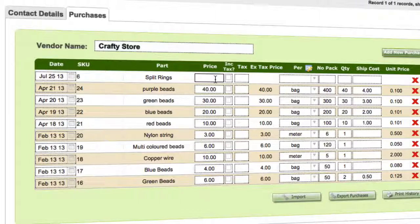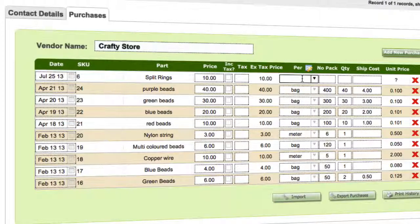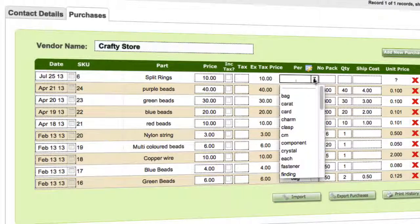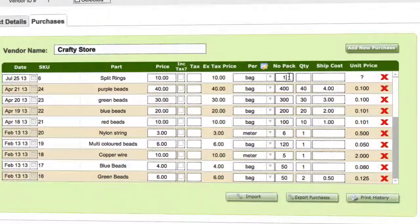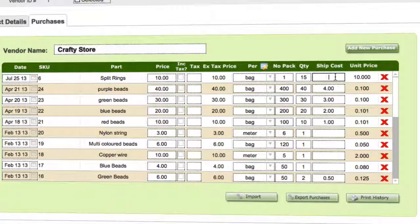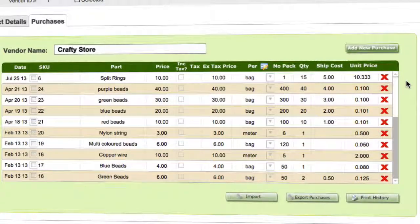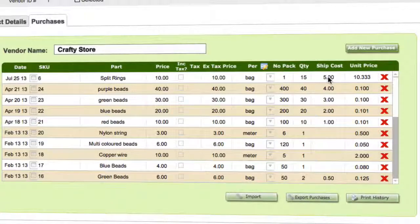It puts in the split rings. You enter the price — whatever you paid for them — the quantity per bag, how many packs, how many were in the pack, and if there was a shipping cost. And that's actually added that straight to your purchases for the split rings.